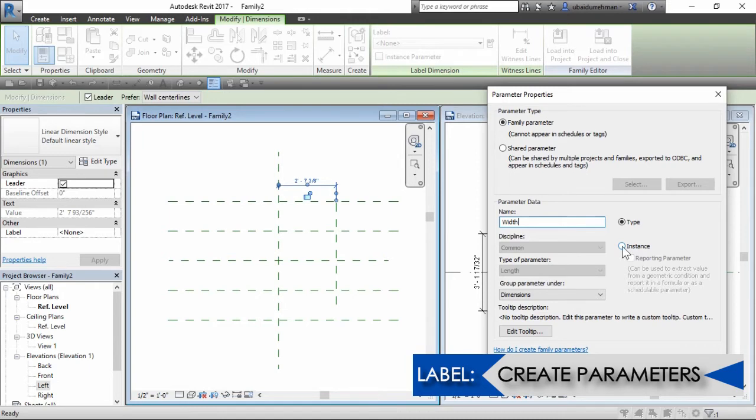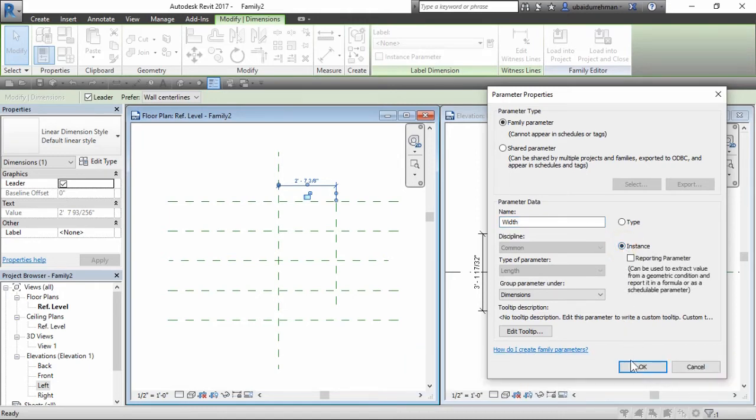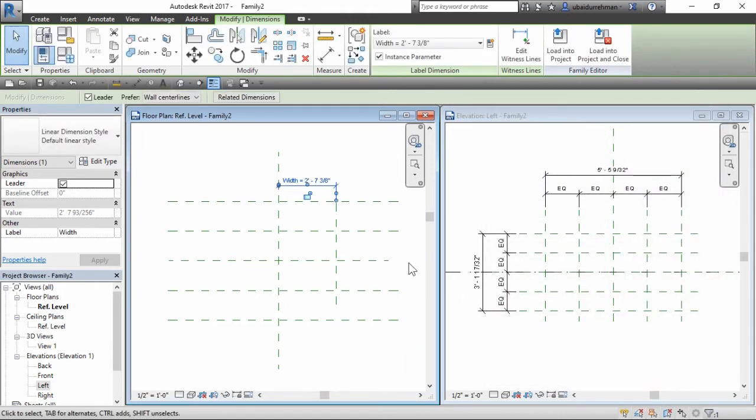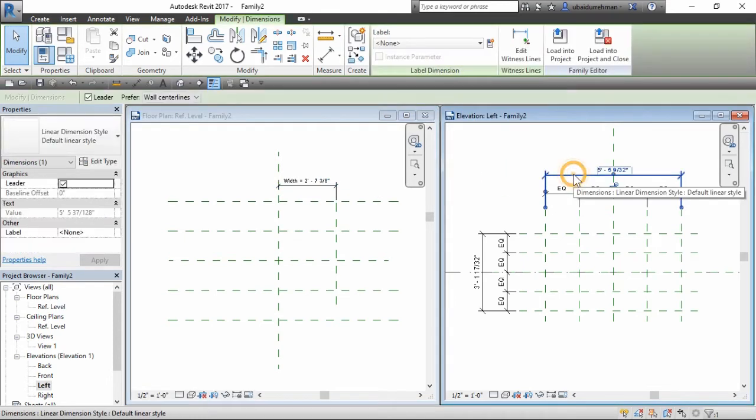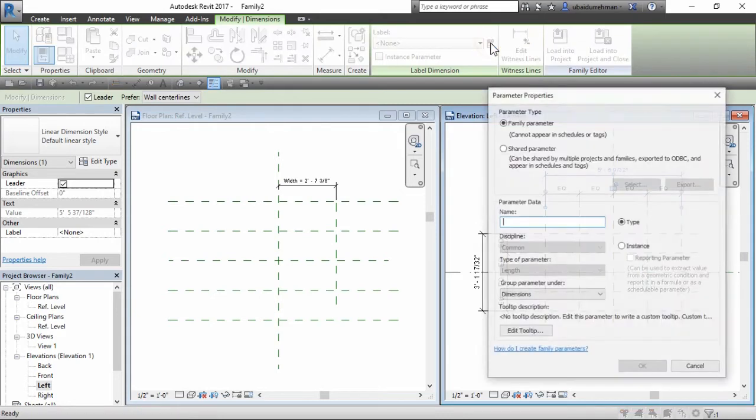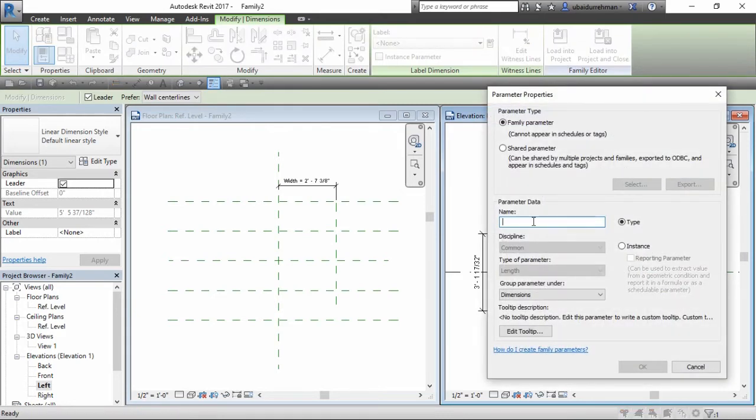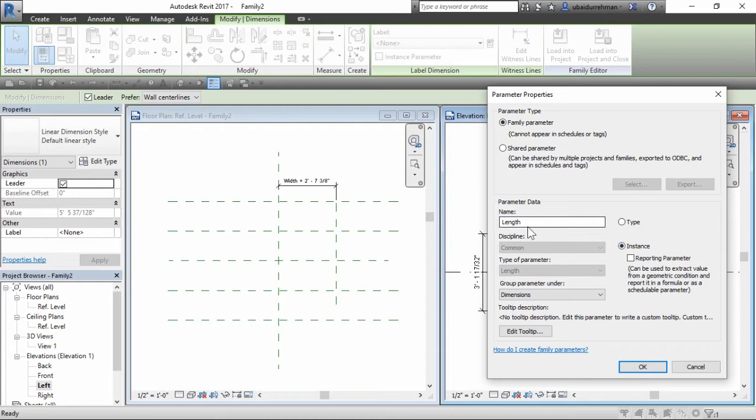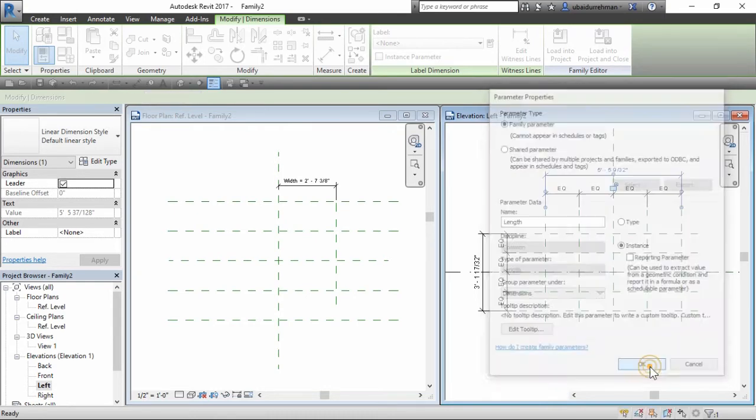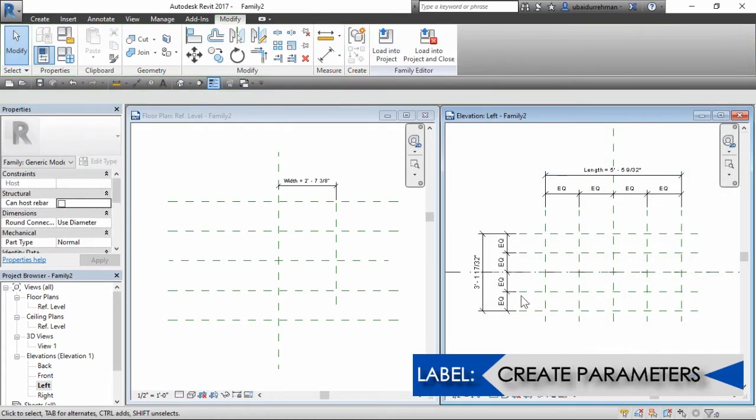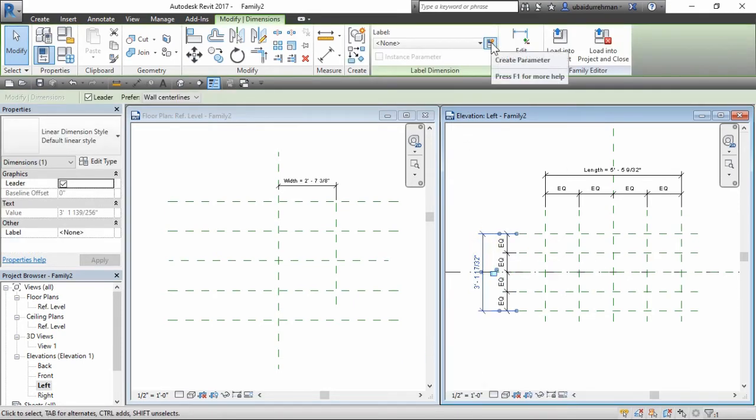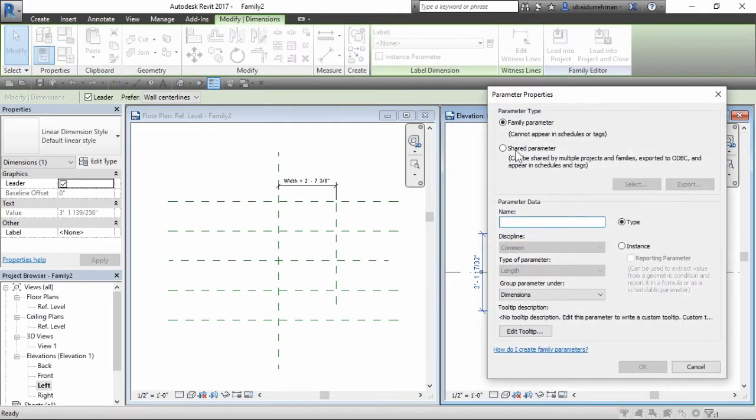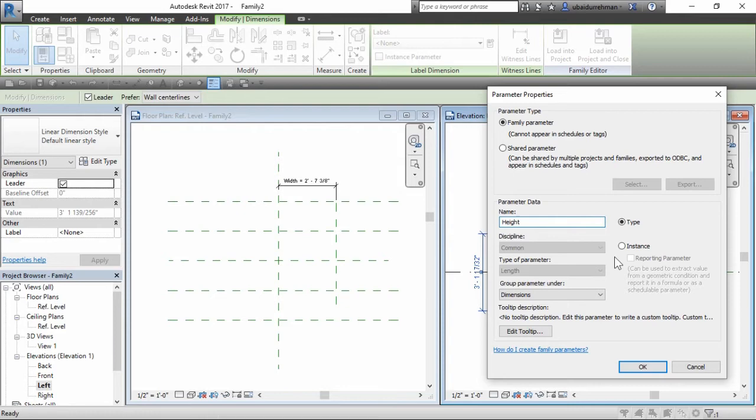This will allow us to change the width after we load this family into our project. Now click OK and do the same for length and height parameter.